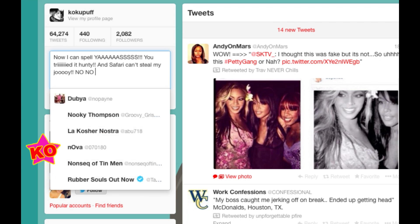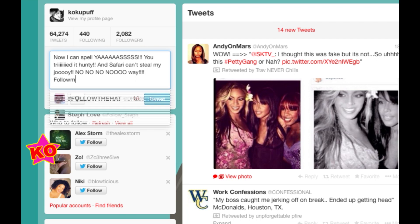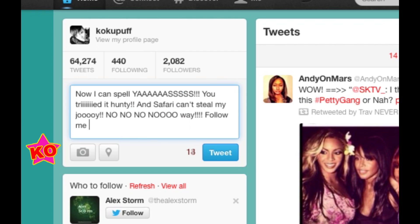That's it guys. Thank you for tuning in. It's Koku with KokuTV. You can follow me on Twitter at KokuPuff if you want to ask me a question, or at KokuTV if you just want to know when the YouTube videos update. Talk to you later. Bye-bye.